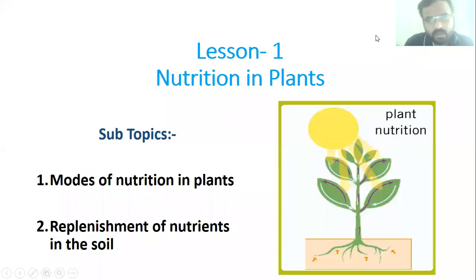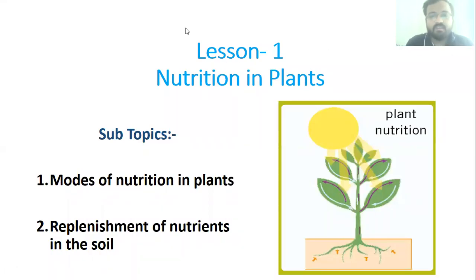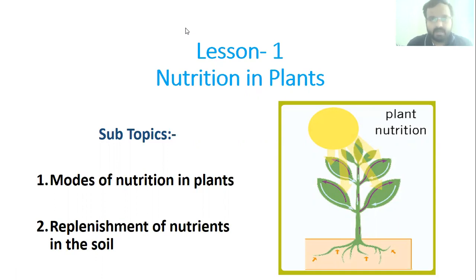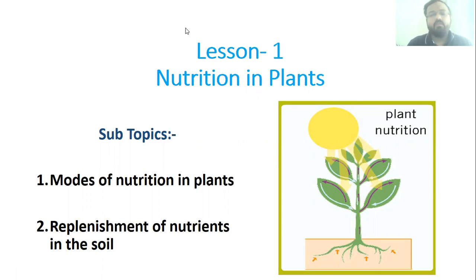Good morning dear students, welcome to the second session of science class. In the first session we started the chapter 'Nutrition in Plants' and discussed autotrophic nutrition, the process of photosynthesis in plants, how plants perform photosynthesis, and the major products formed during photosynthesis. In today's session we will discuss heterotrophic nutrition.